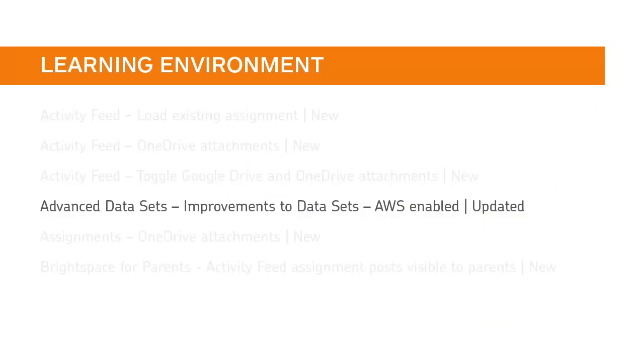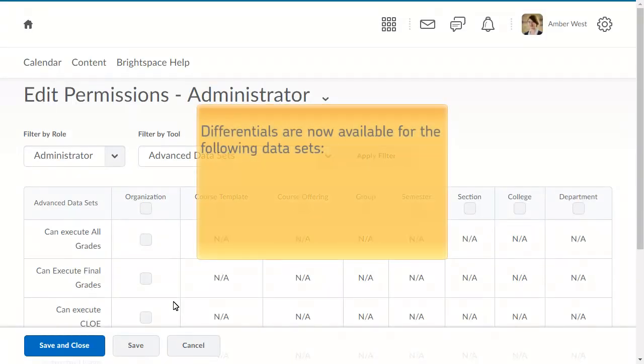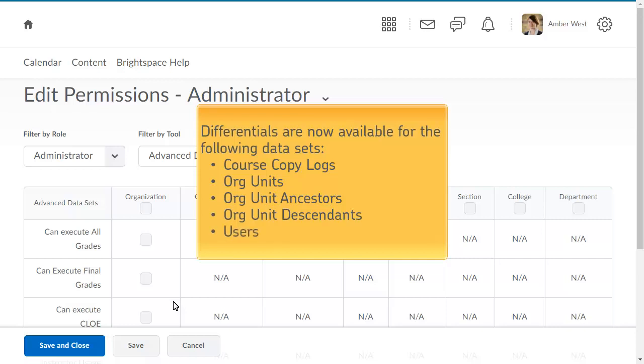Improvements have been made to increase the value of the Brightspace datasets. Differentials are now available for the following datasets: Course Copy Logs, Org Units, Org Unit Ancestors, Org Unit Descendants, and Users.